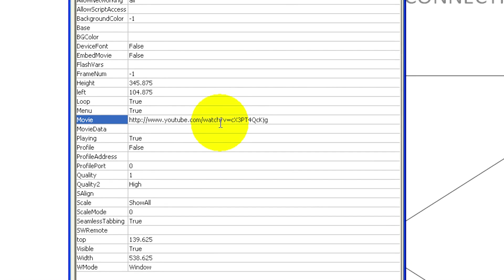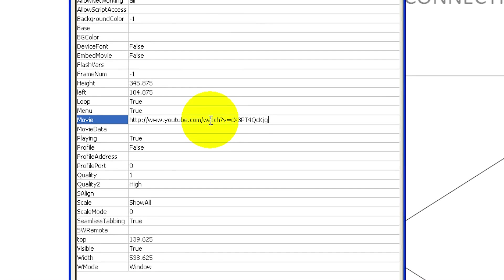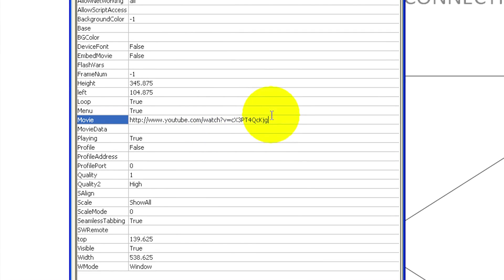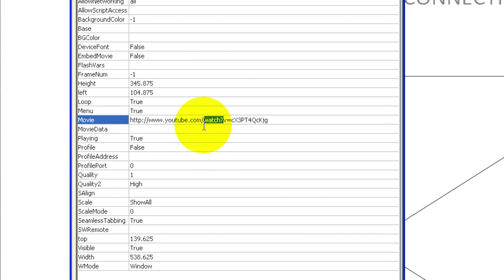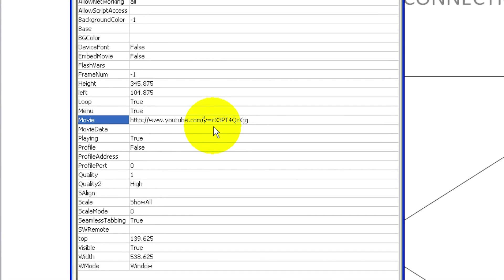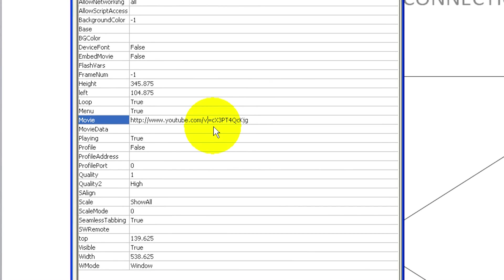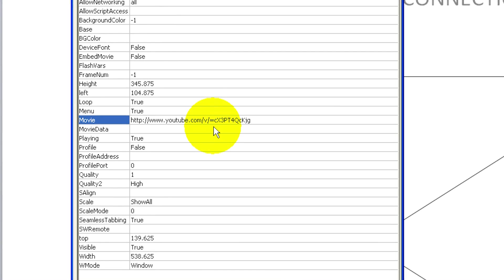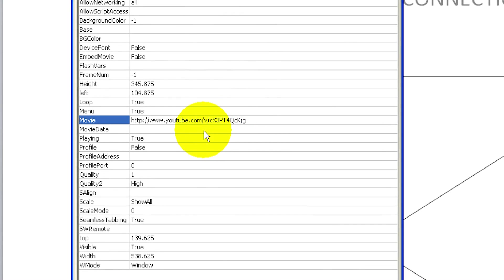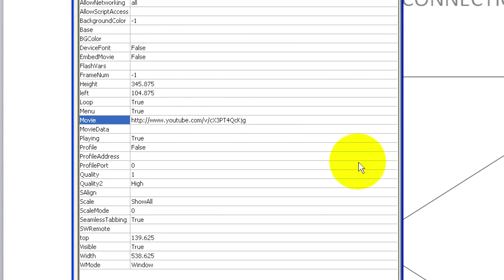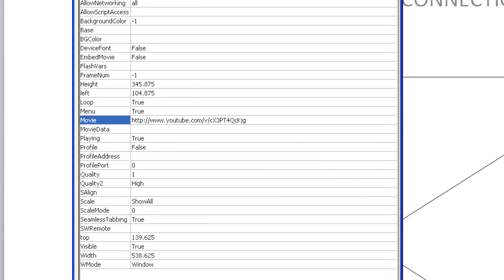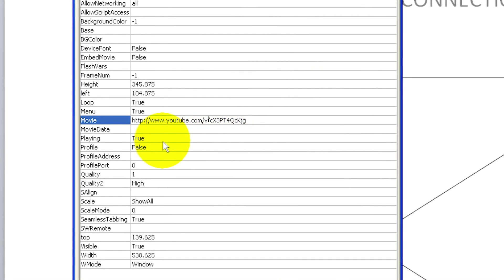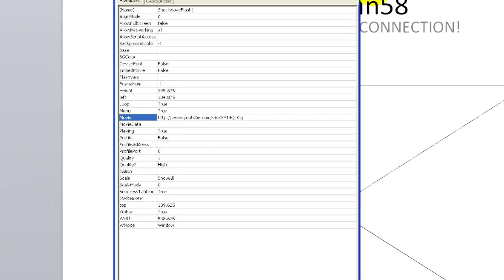Now what we need to do is delete this watch and then go there and delete the equals. So we have just got V and the slash, and then just close it then.